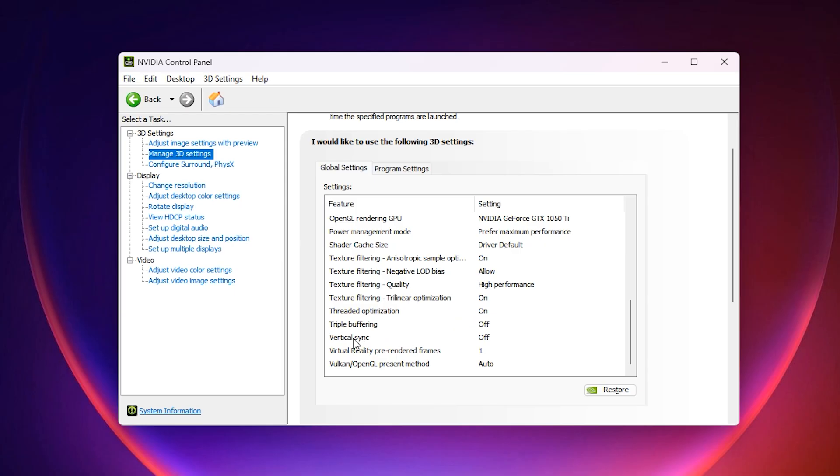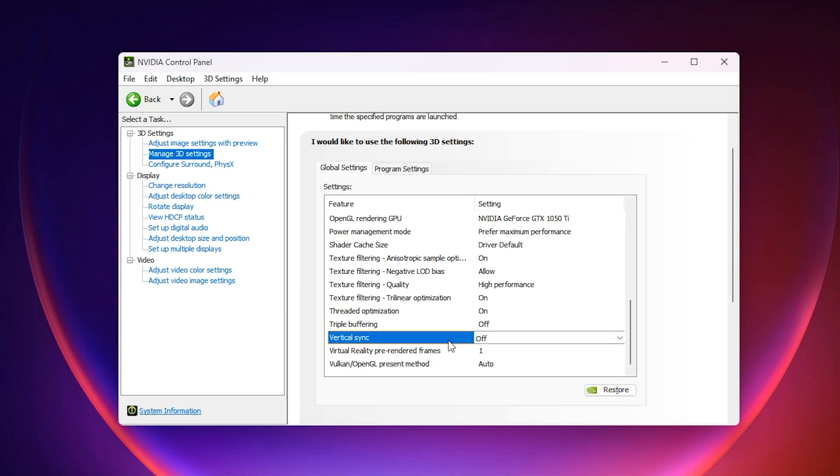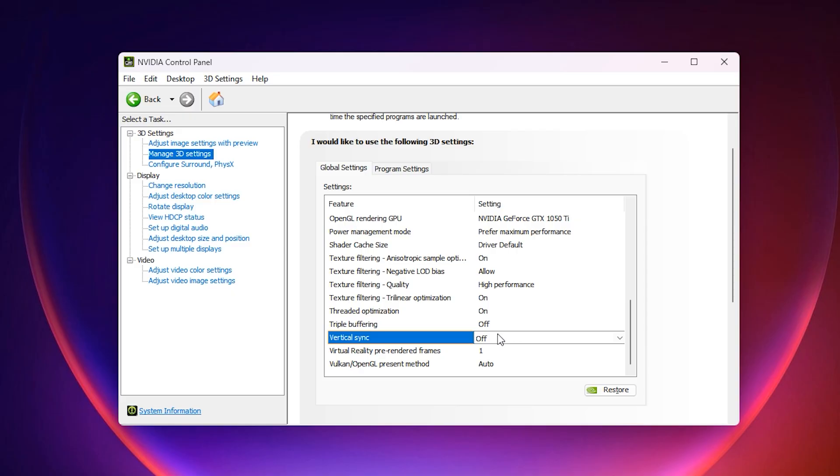After that, scroll down to Vertical Sync (VSync) and turn it off. When VSync is on, the GPU is forced to lock its frame output to match the monitor refresh rate. This artificially lowers GPU usage because the card stops rendering more frames once the refresh rate limit is reached. By turning VSync off, you allow the GPU to work freely at its maximum capacity.